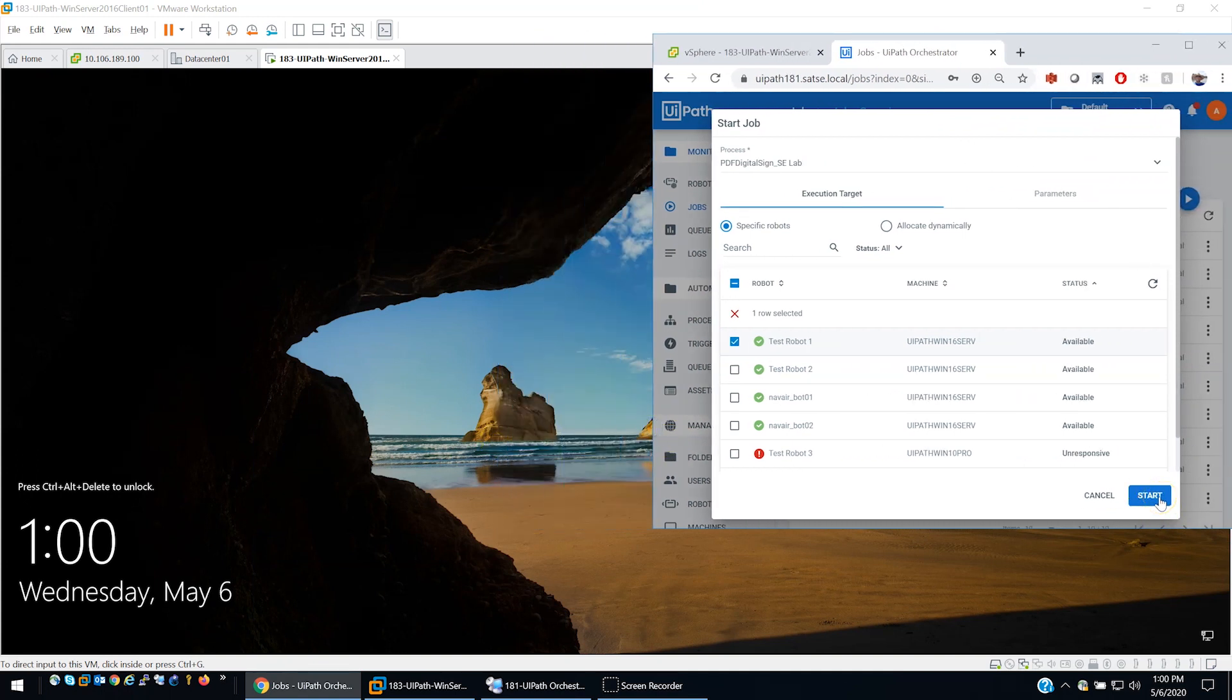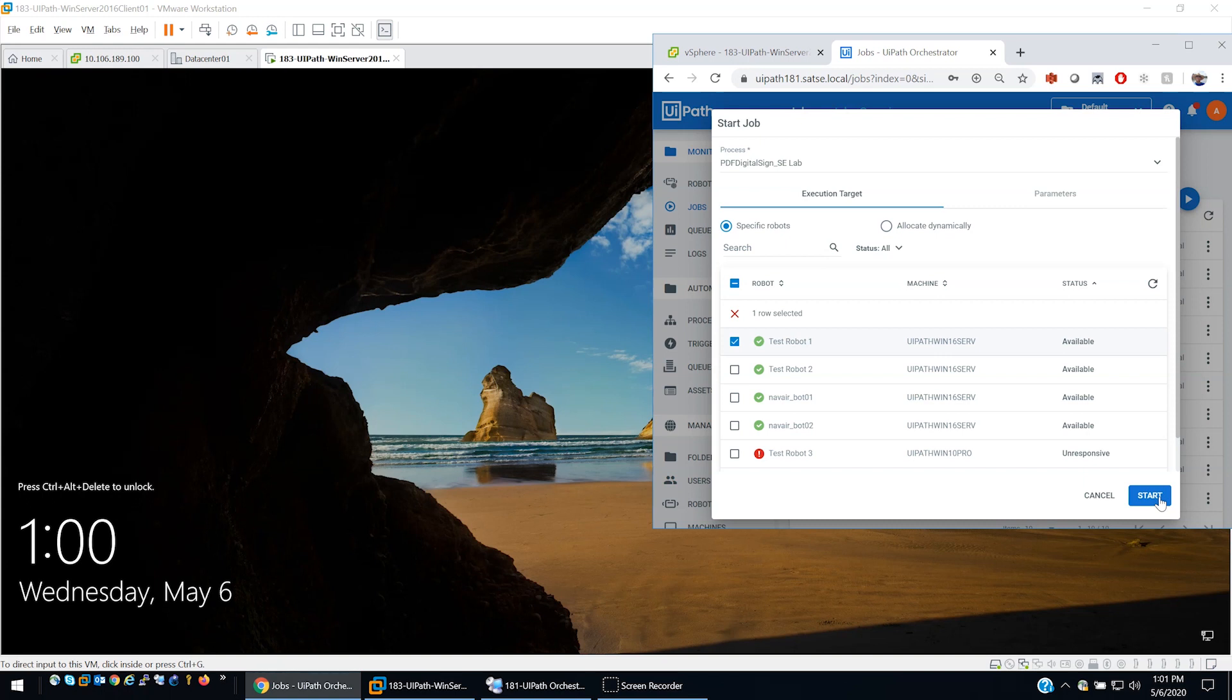I'm going to hit start and what's going to happen, because it happens kind of fast, is it's going to do a smart card log on to the machine and the domain controller. It's going to open up a web page, whs.mil. It's going to grab a PDF. It's actually going to go to a UiPath challenge Excel spreadsheet that UiPath has made available. It's going to parse data from that randomly and start populating the data and then it's going to do a PDF signing operation.